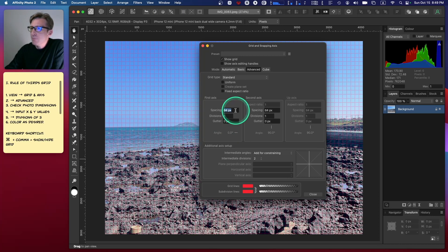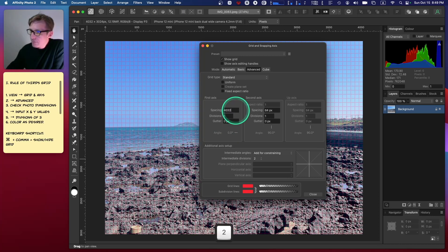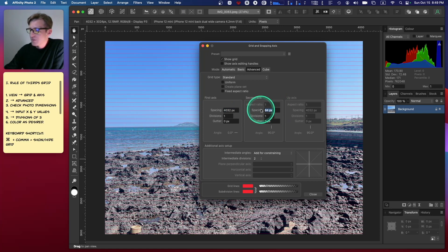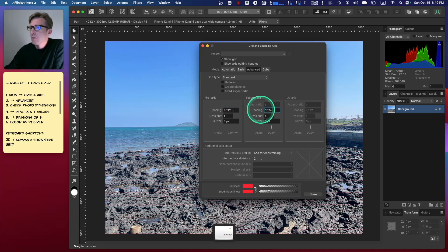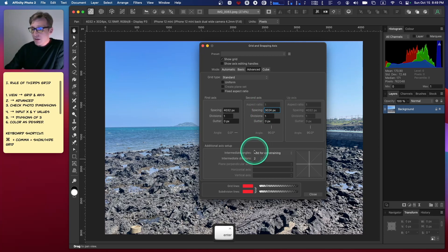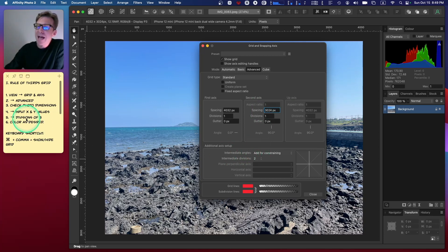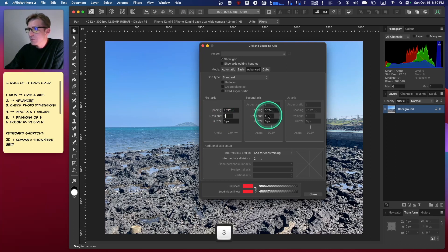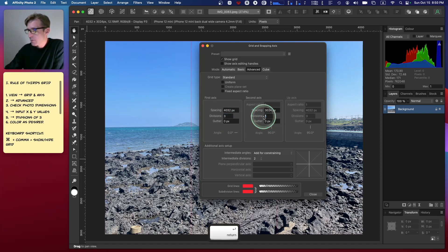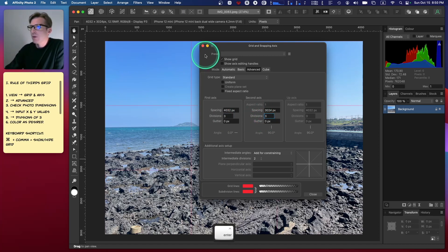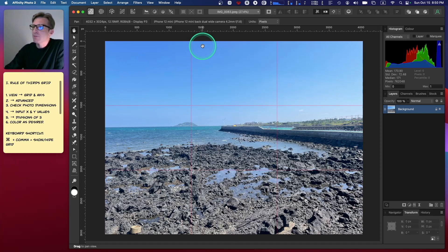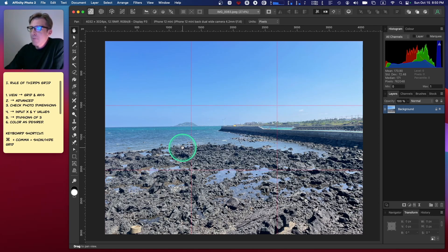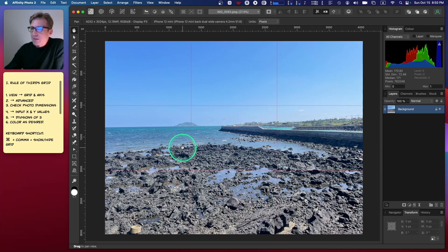But it's gone—that's because I need to add in the divisions of three. So I go in here and I put in three, and bingo, I've got a grid by thirds. Super easy.